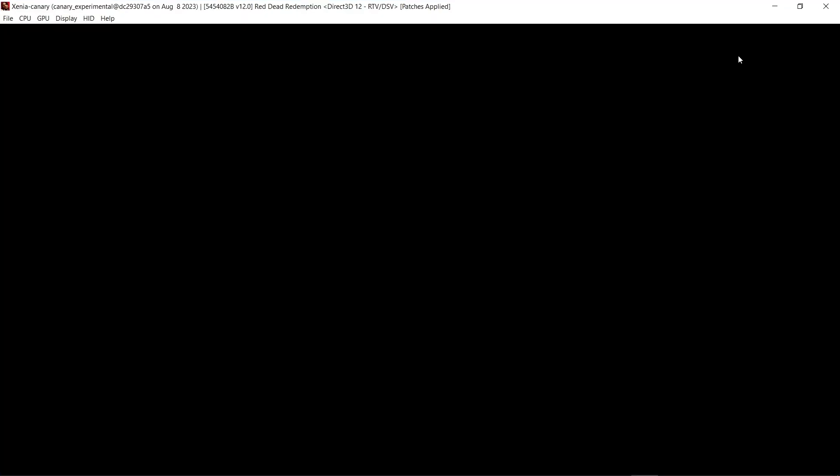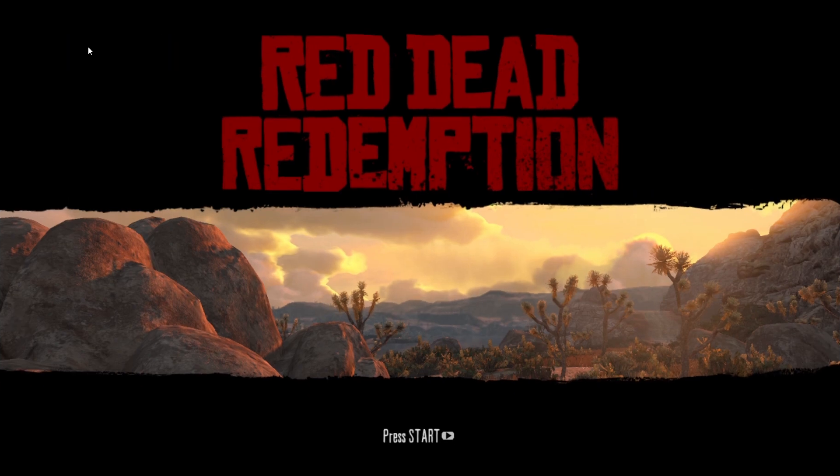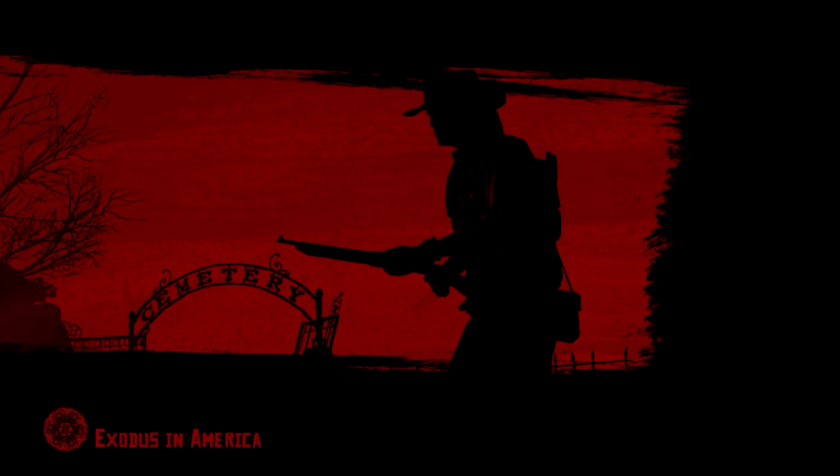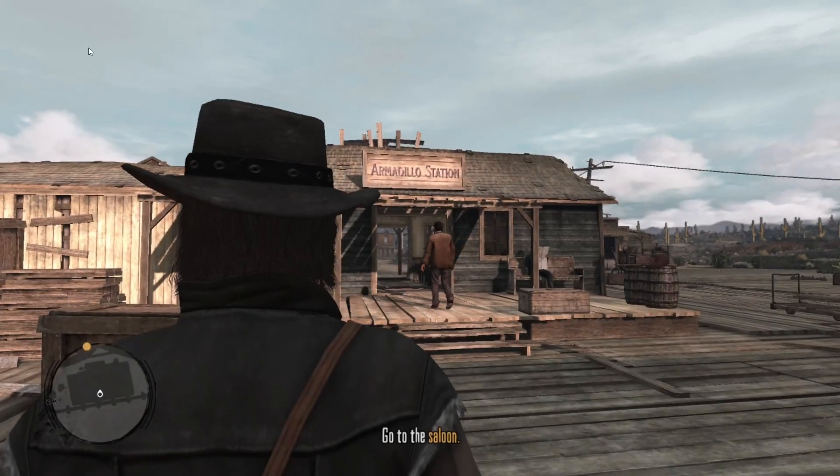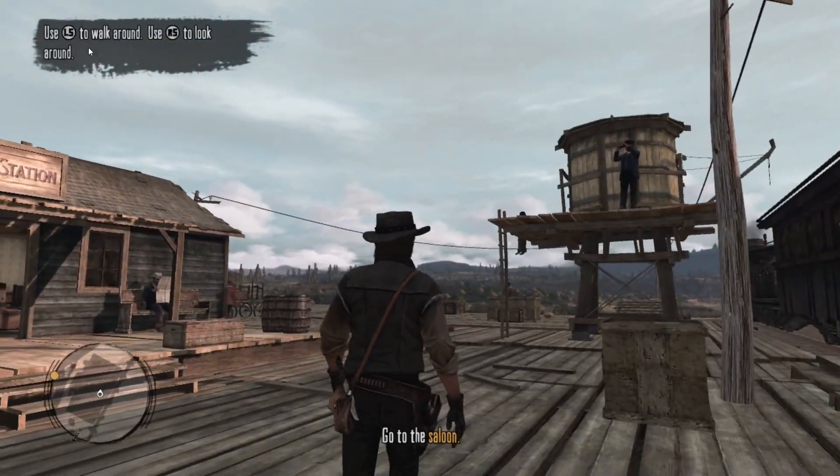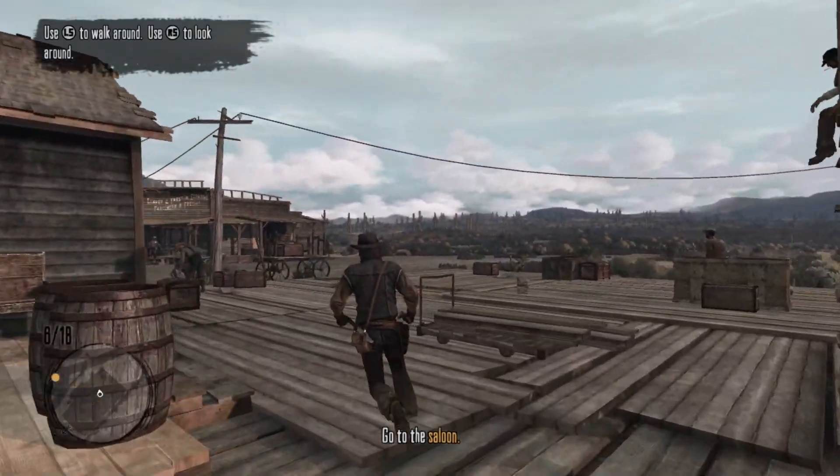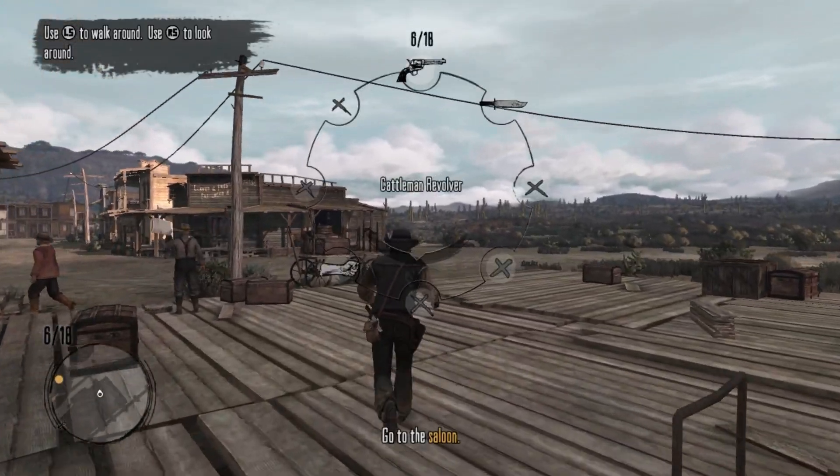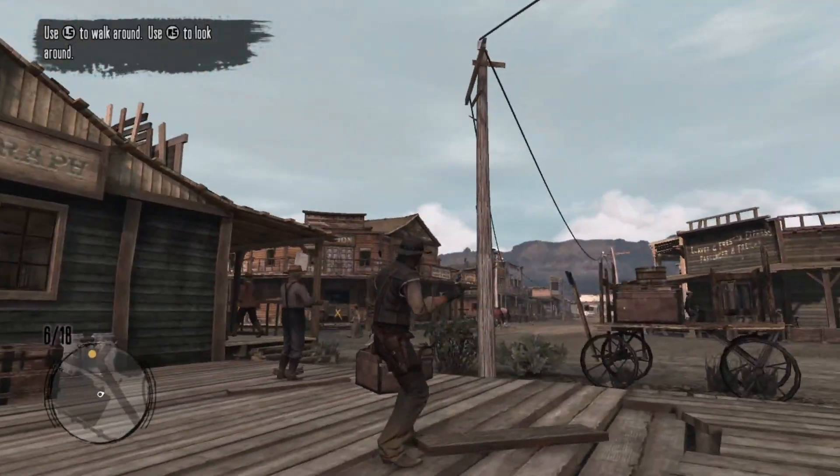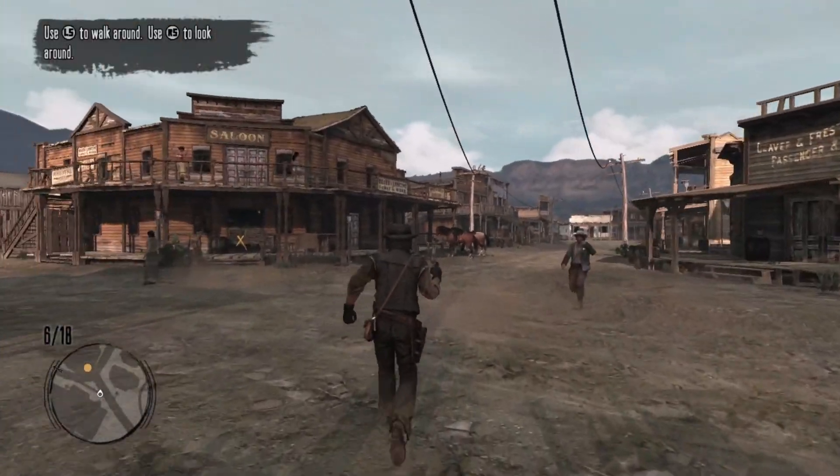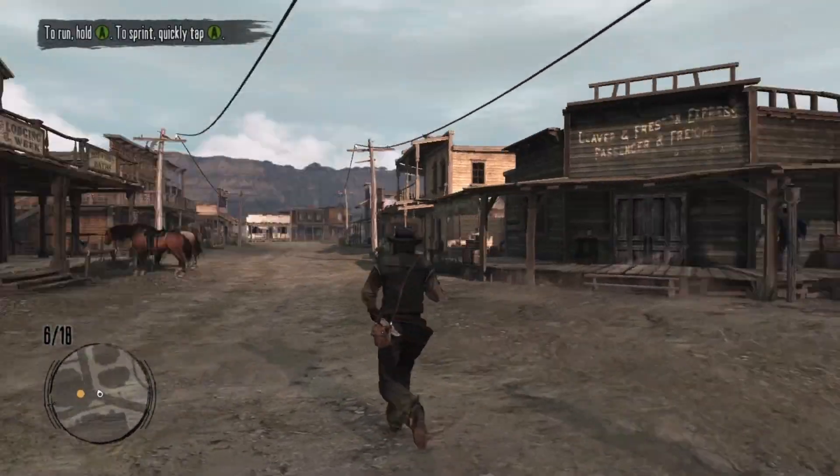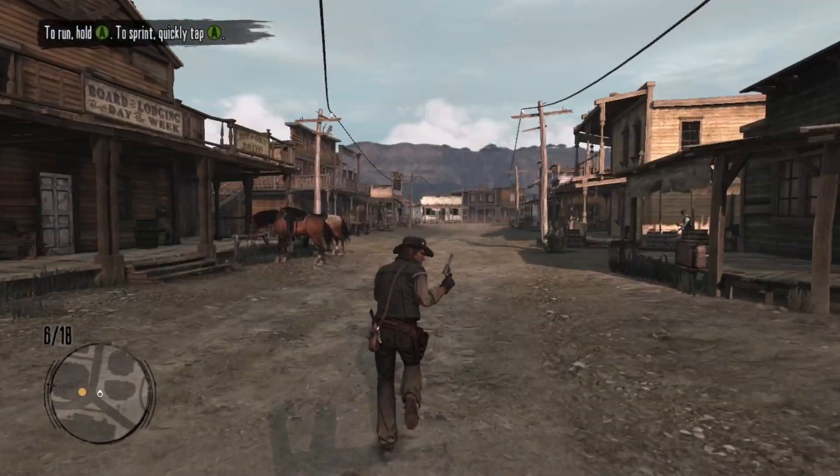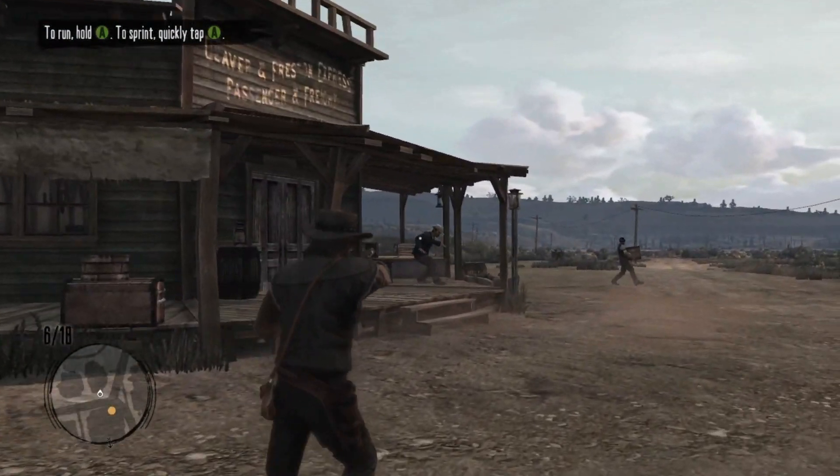So now when we go back to Canary and launch the game, the performance is going to be way better than it was before. Let's hit full screen. And now you can see the 60 frames per second, it's running buttery smooth too. And that's how you play Red Dead Redemption on your PC. It looks great and plays great as well.